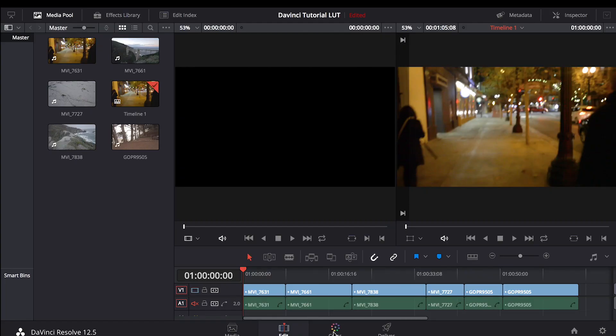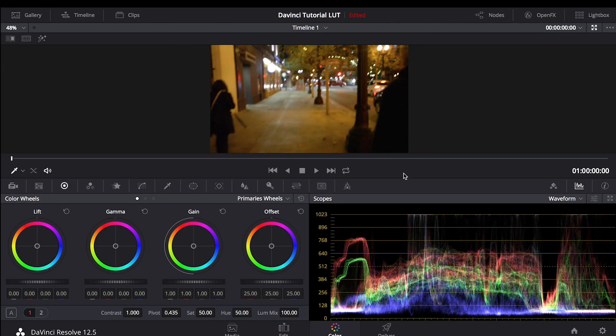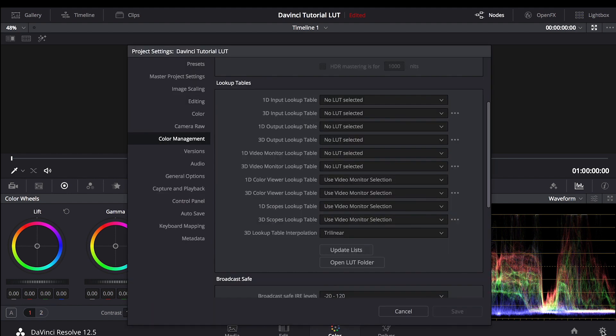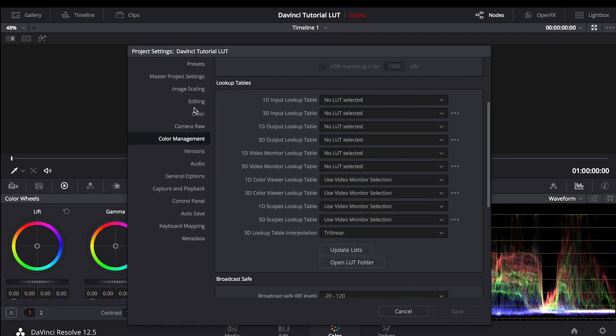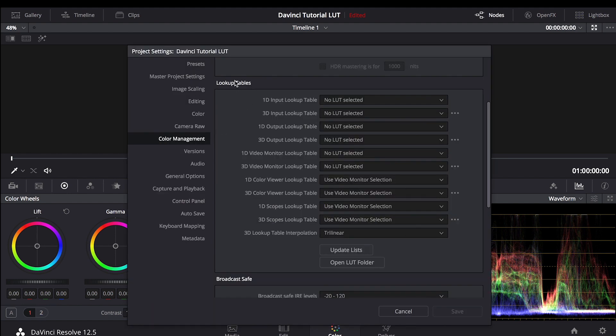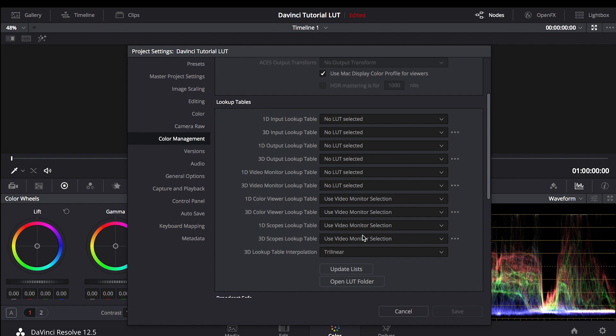Once you've got your timeline all set up, you're going to want to go to the Color tab. Now that you're at the Color tab, you're going to want to go down to the bottom right hand corner to this gear, Project Settings, open that up, find Color Management, scroll down to look up tables, and hit Open LUT Folder.